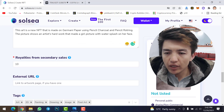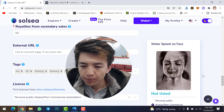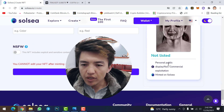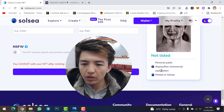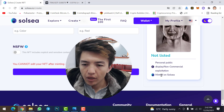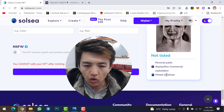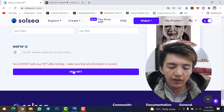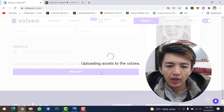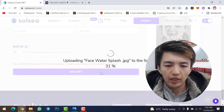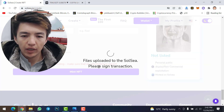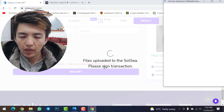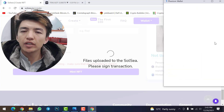On the right side you can preview your NFT — 'Water Splash on Face' — with the license shown as Personal Public Display Non-Commercial. Once you've checked everything, click 'Mint NFT'. The assets will begin uploading to Solsea. Once uploaded, it will ask you to sign the transaction.